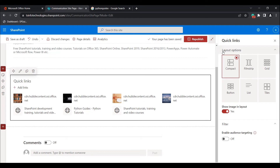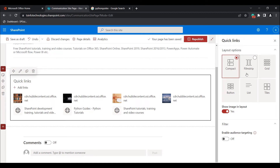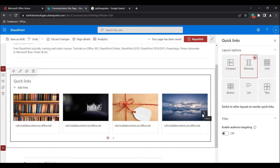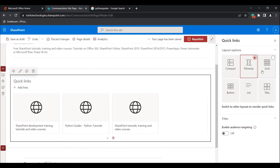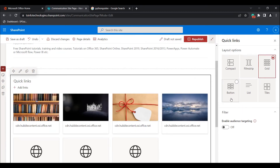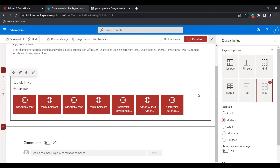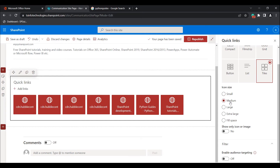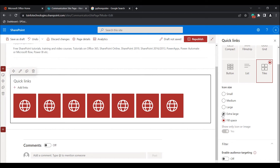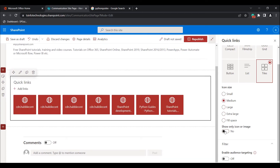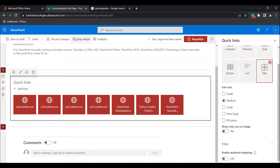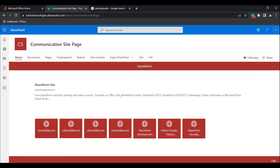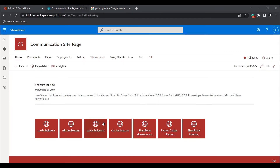I'm going to add a few more links to the Quick Links Web Part. Here you can see I have added a few more image links. Click on the edit web part icon and you can see the layout options presented here. By default it will be in the compact layout. If you want to change it to the film strip layout, you can see it changes to the film strip layout. You can click through to see the remaining mentioned URLs. You can also choose grid layout, button layout, list layout, and tiles layout. For tiles layout, you can choose the icon size as small, medium, large, extra large, or full space. You can also enable or disable showing only icon or image.